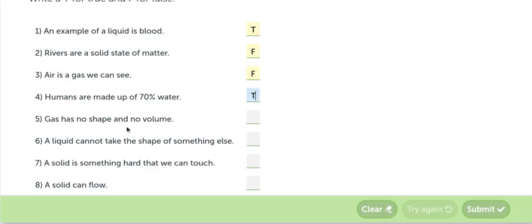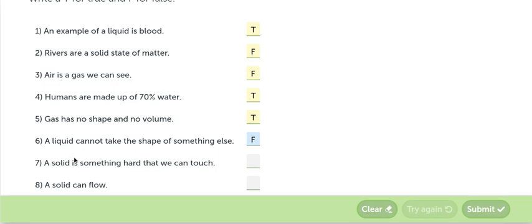Gas has no shape and no volume. El gas no tiene forma ni tampoco tiene volumen. Verdadero. A liquid cannot take the shade of something else. Un líquido no puede tomar la forma de algo más falso. A solid is something hard that we can touch. Un sólido es algo duro que nosotros podemos tocar. True.